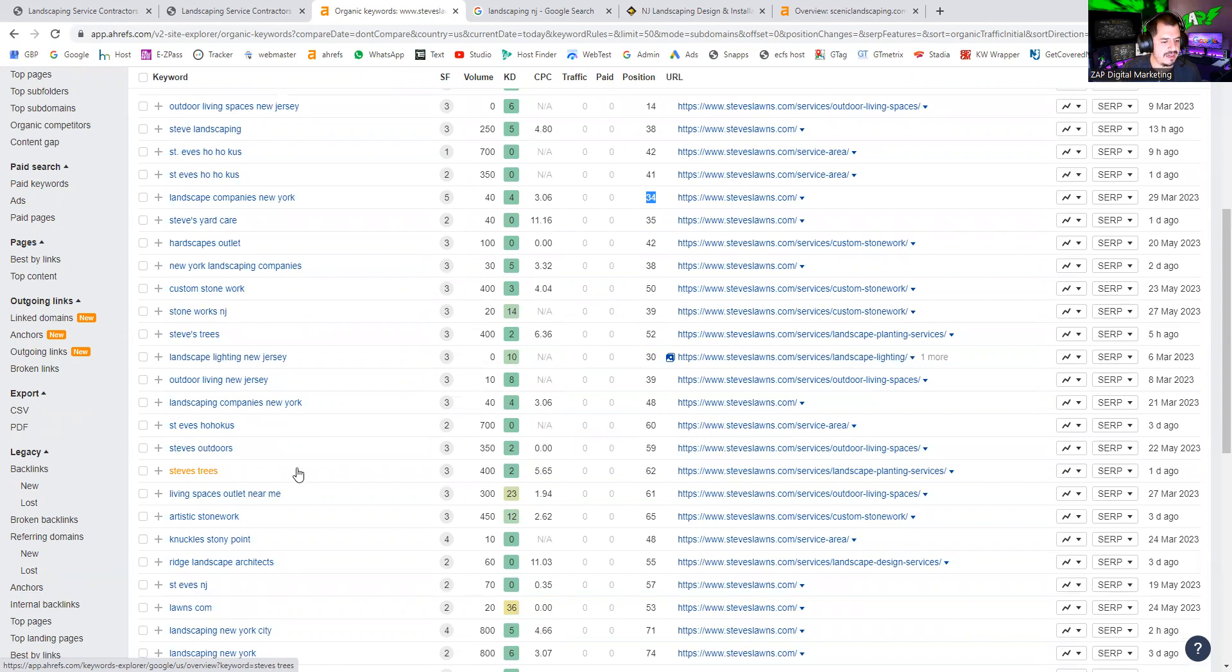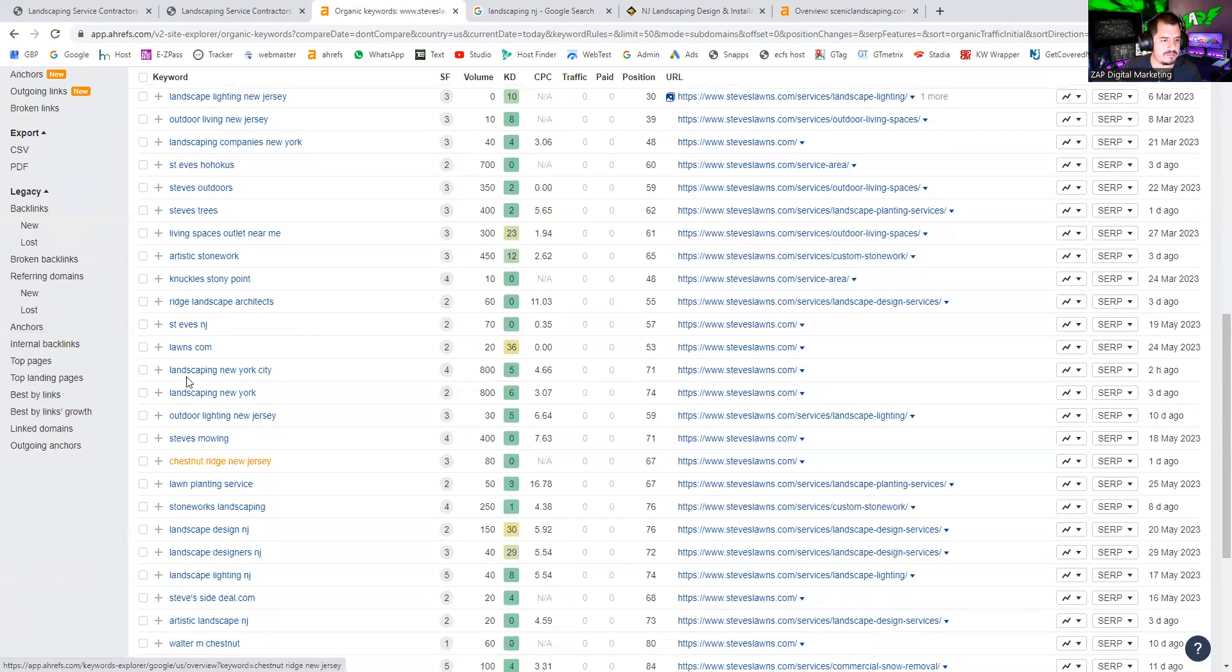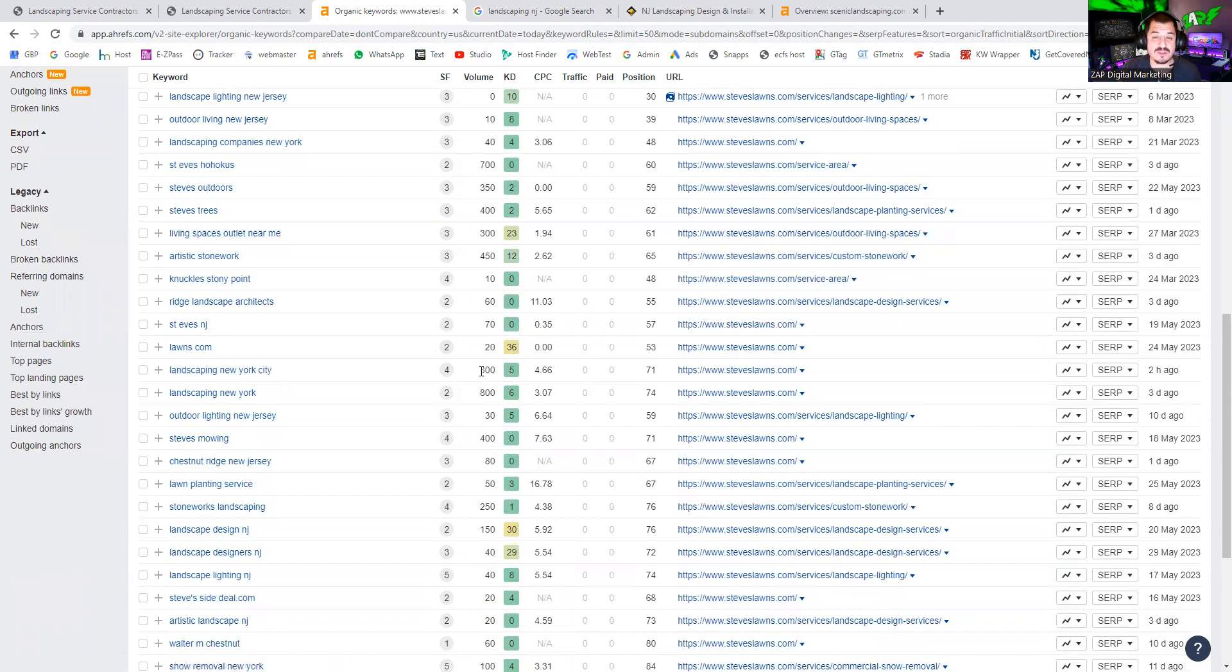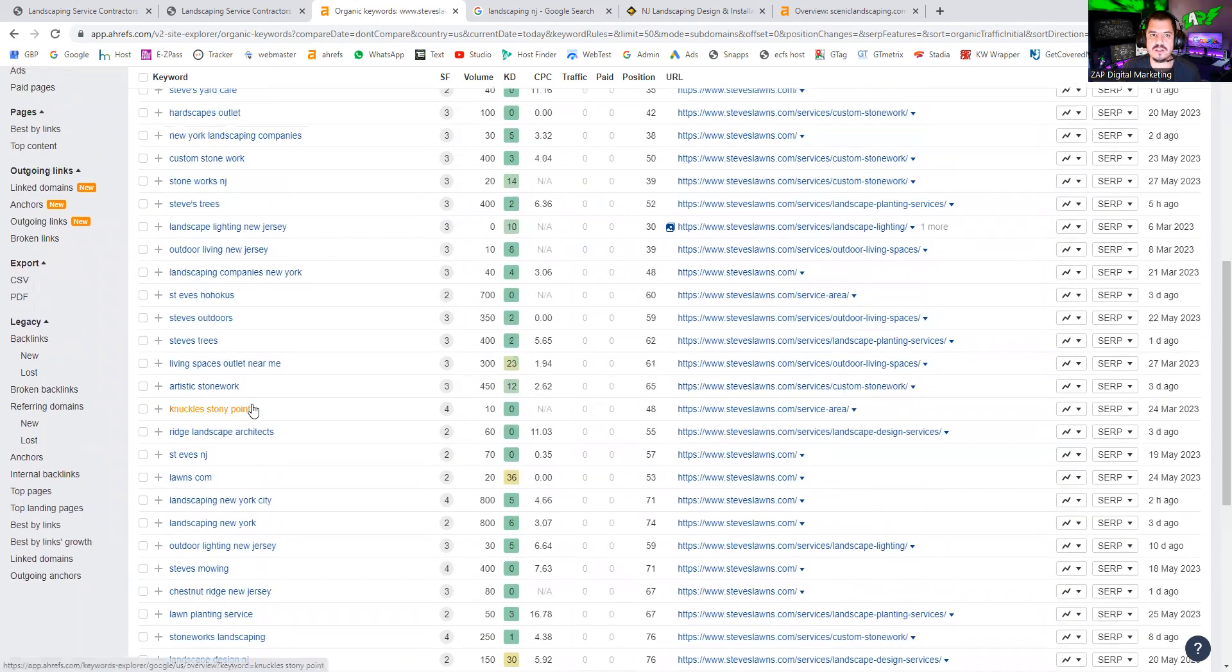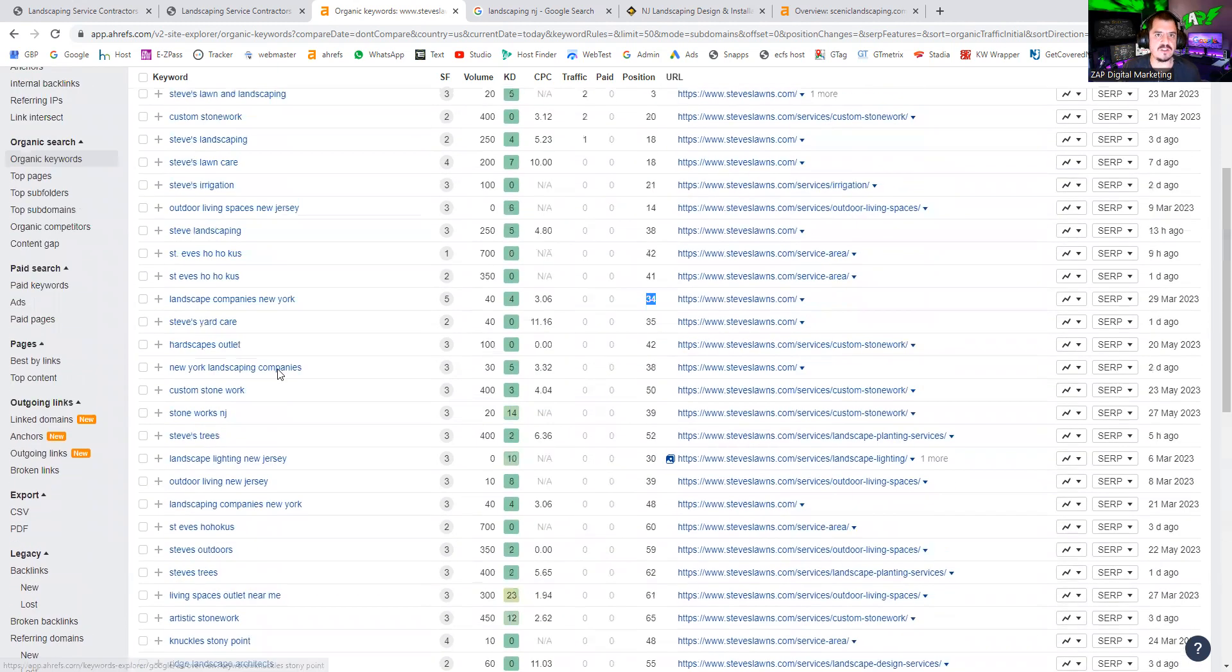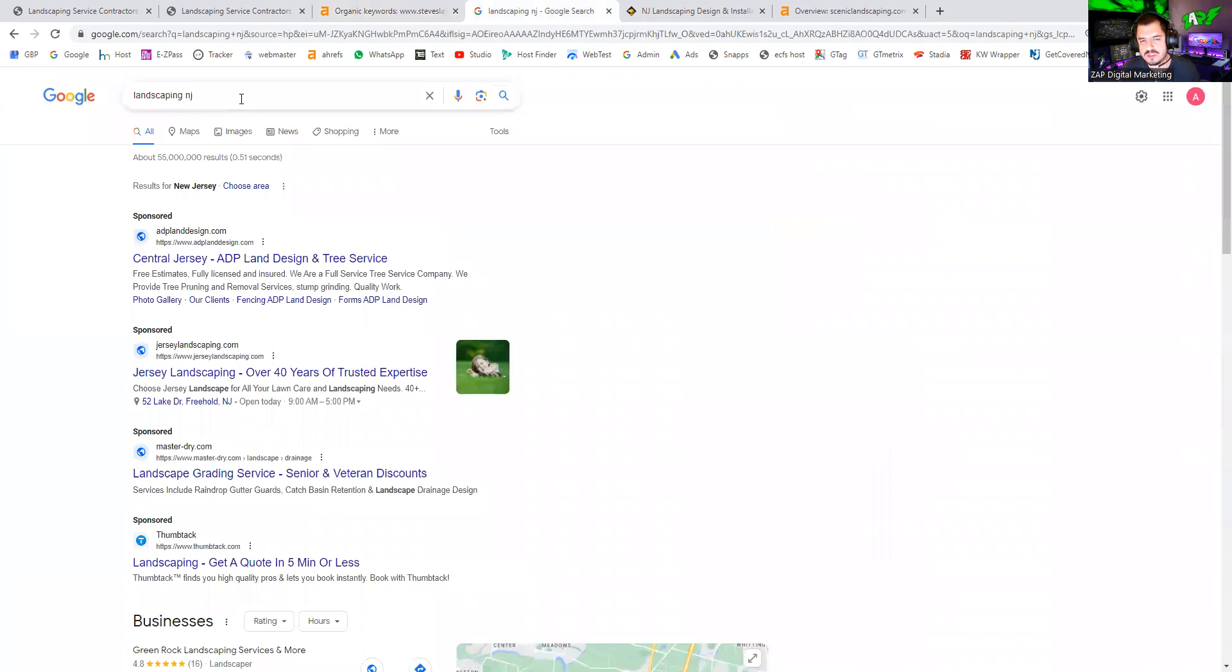I don't see anything relevant here. Landscaping New York City has 800 searches a month, but you're almost on the seventh page or 71st position. Again, nothing is relevant here.